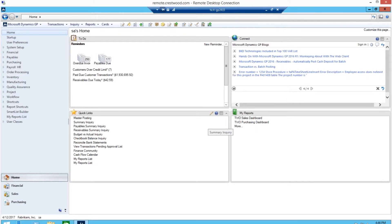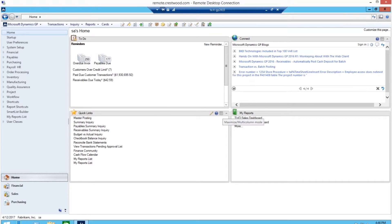The goal of this video is to show how easy it is to find, use, and refresh Excel-based reports in Dynamics GP.